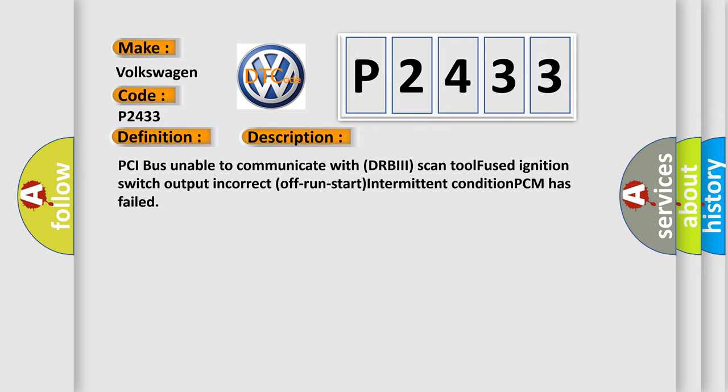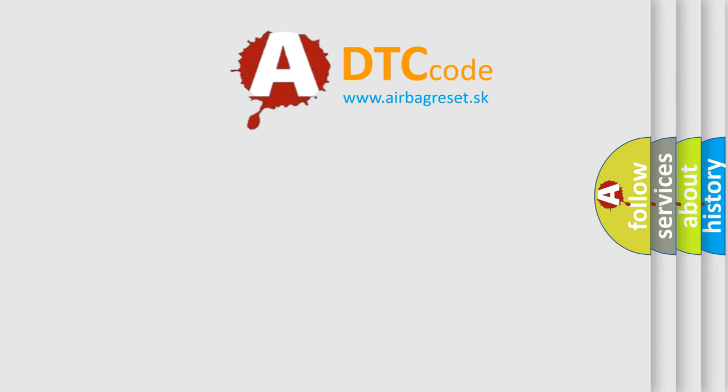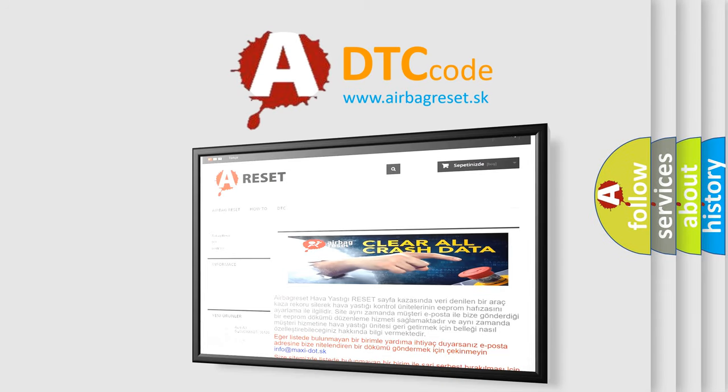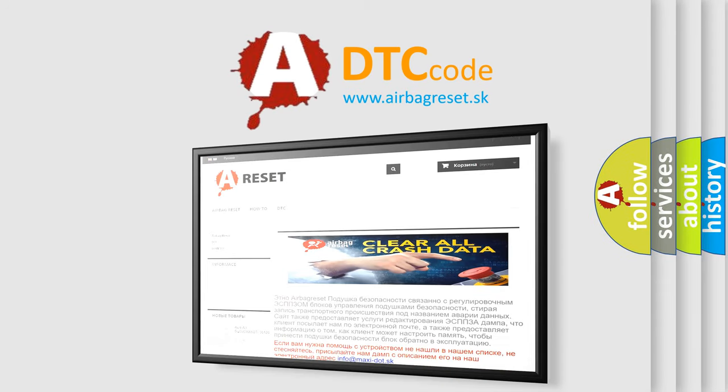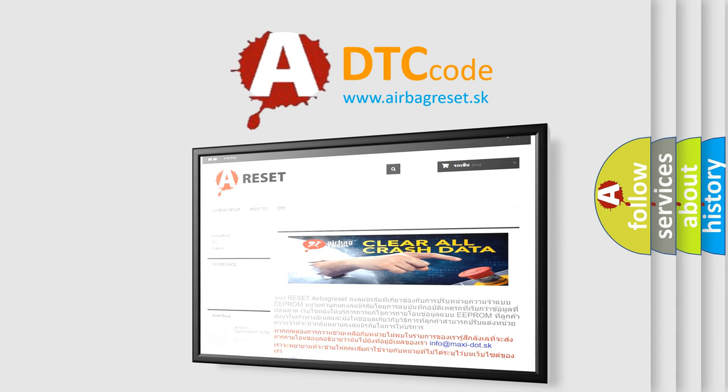The airbag reset website aims to provide information in 52 languages. Thank you for your attention and stay tuned for the next video.